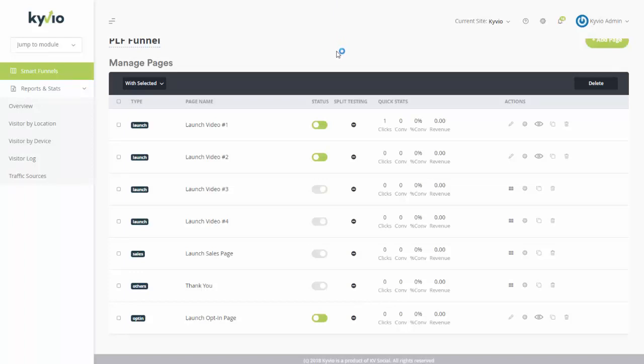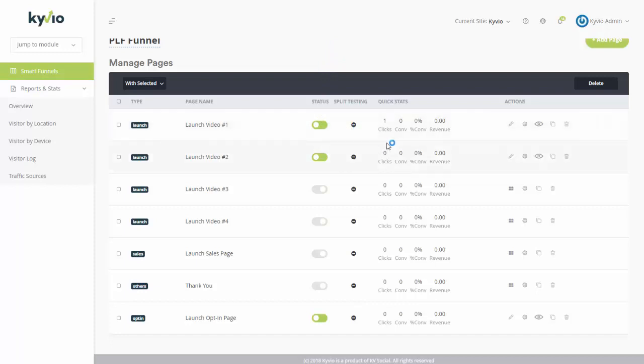There are some templates already available within the system, but I would strongly recommend creating your own as well, because if you're looking for style and consistency to match with your brand, then this is how you can make that happen. This is Neil Napier. I hope this video has been useful. If you have any questions, feel free to ask us underneath this video or get in touch with us at support at Kaivio.com. Thank you.